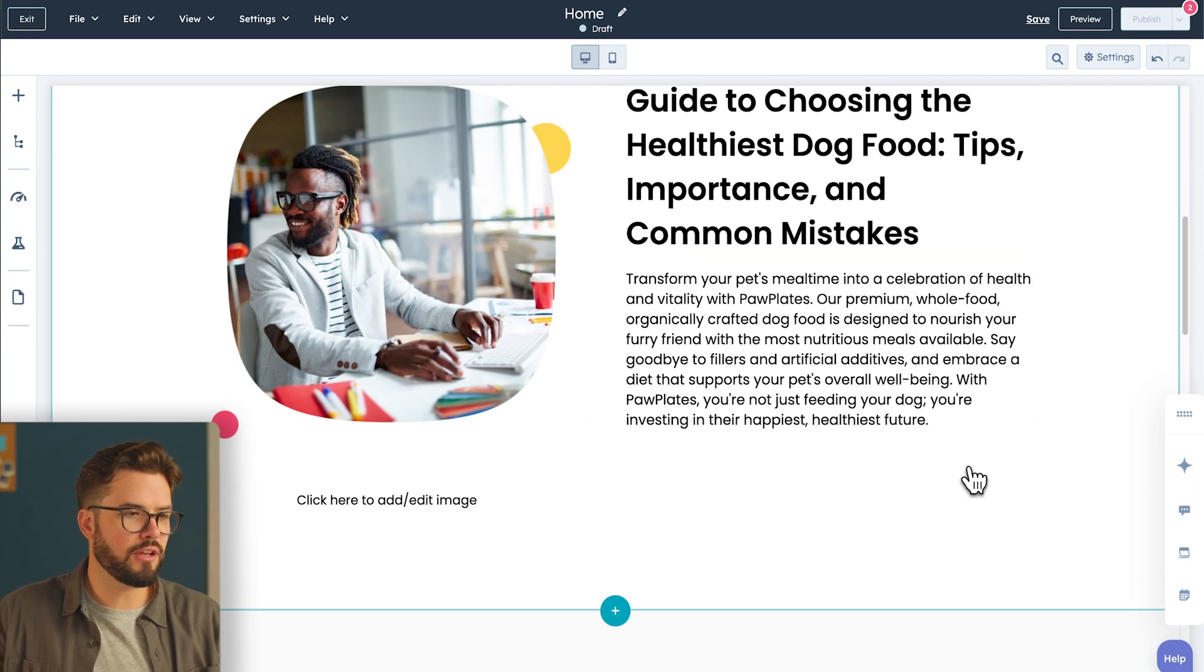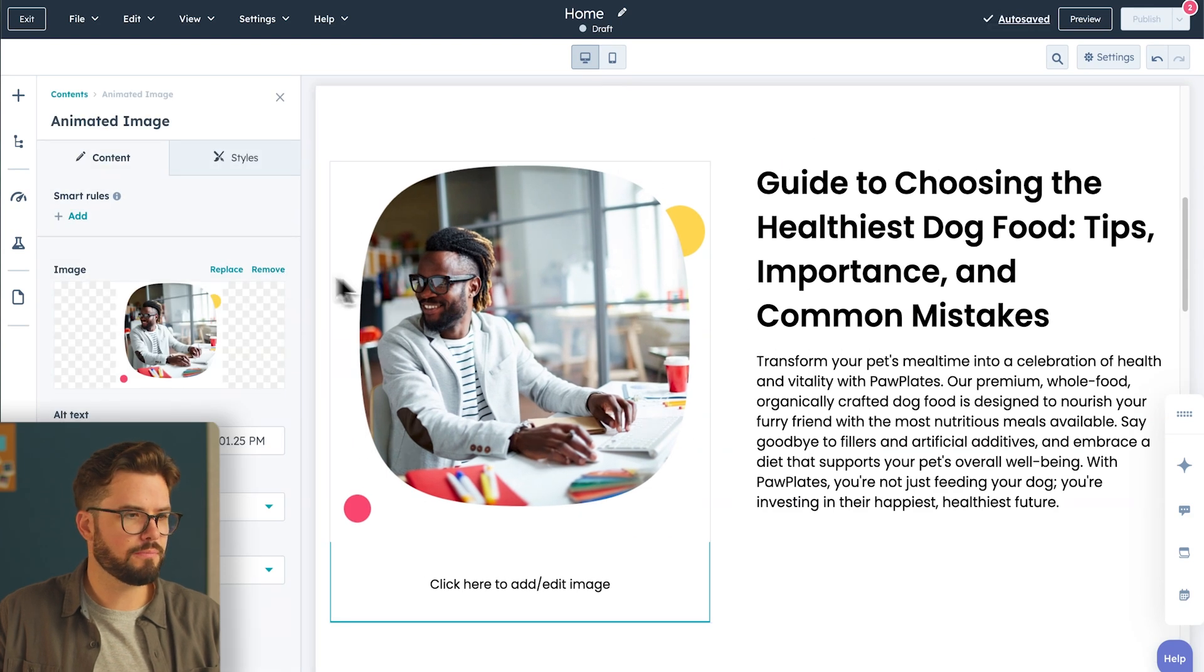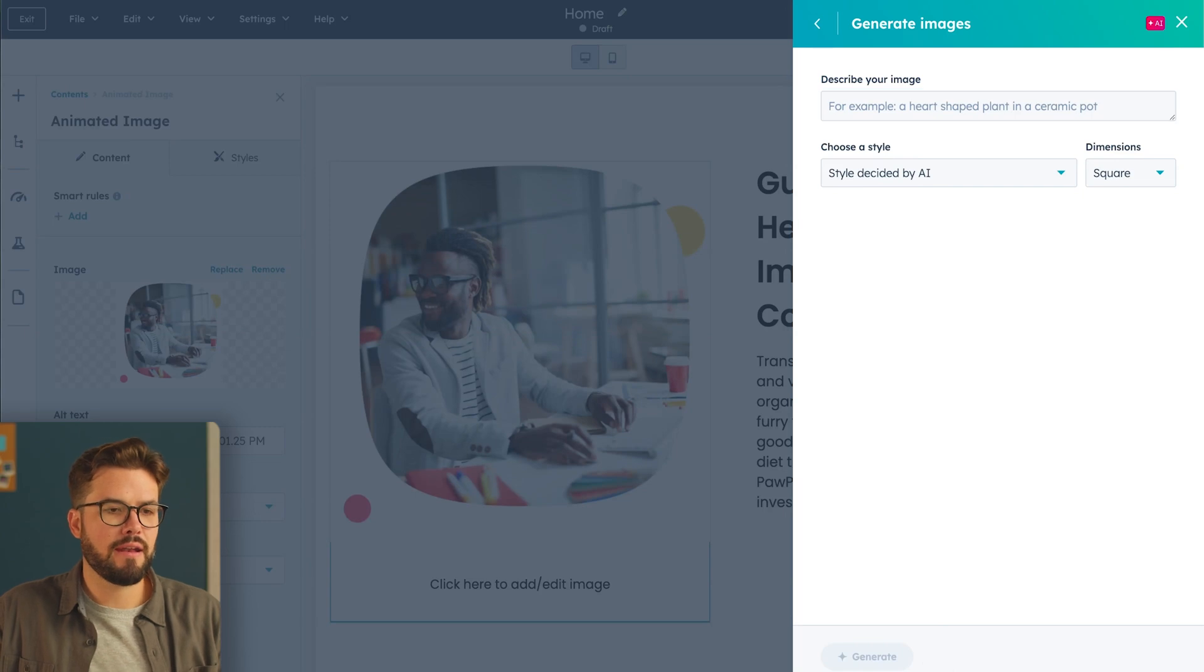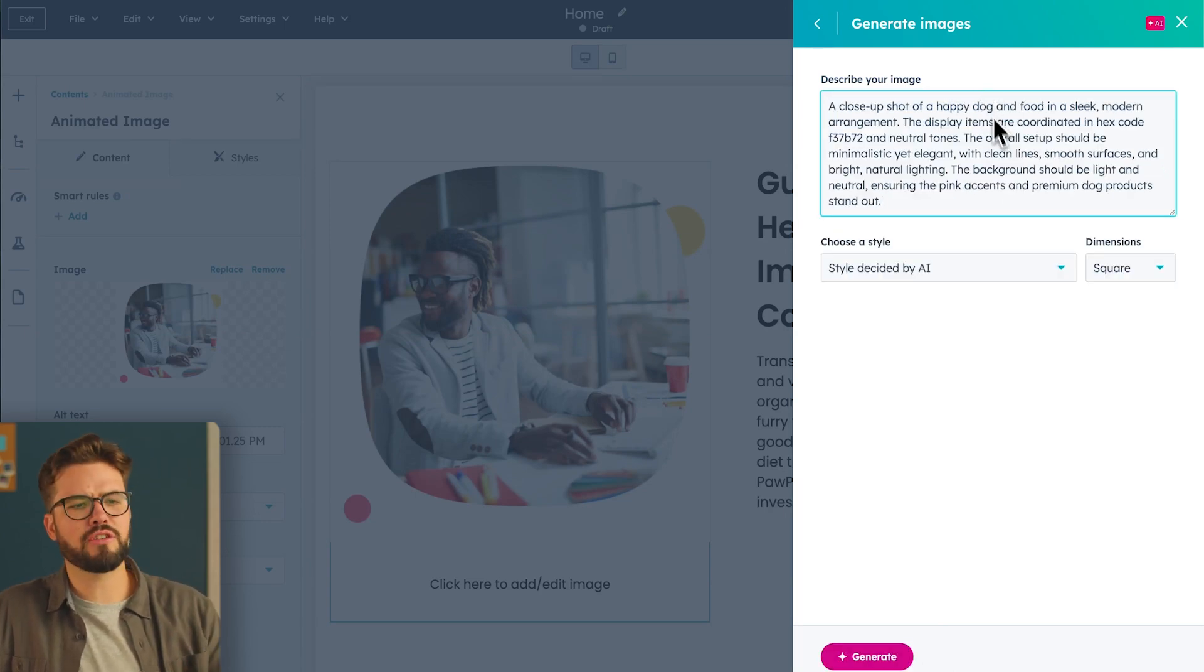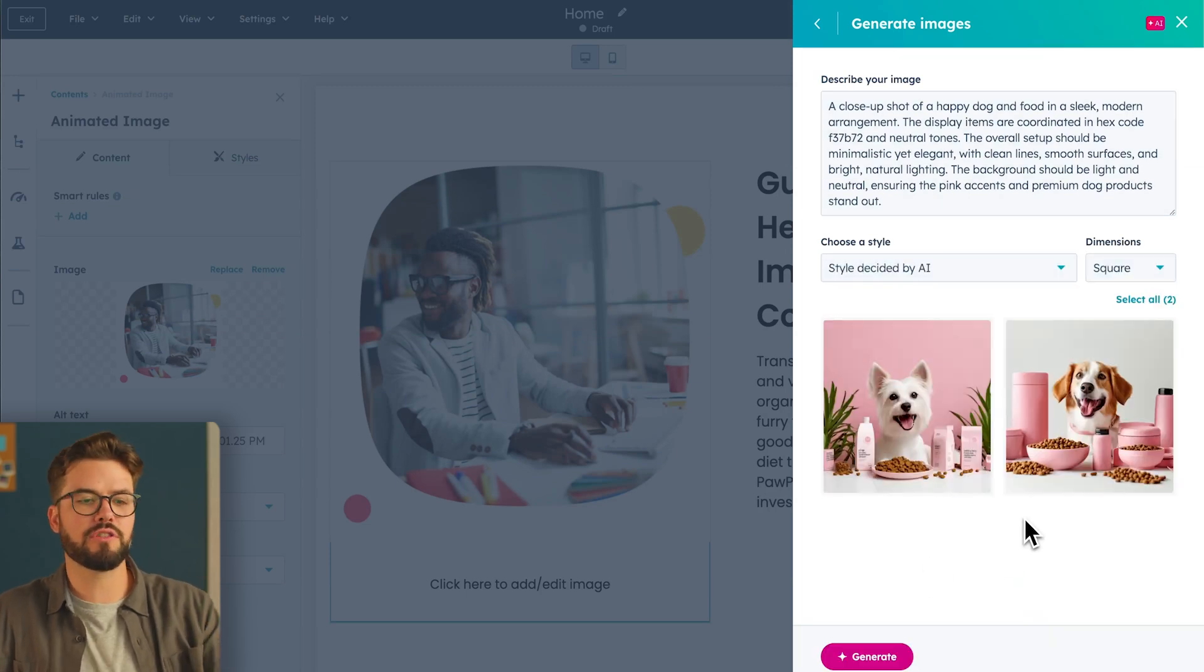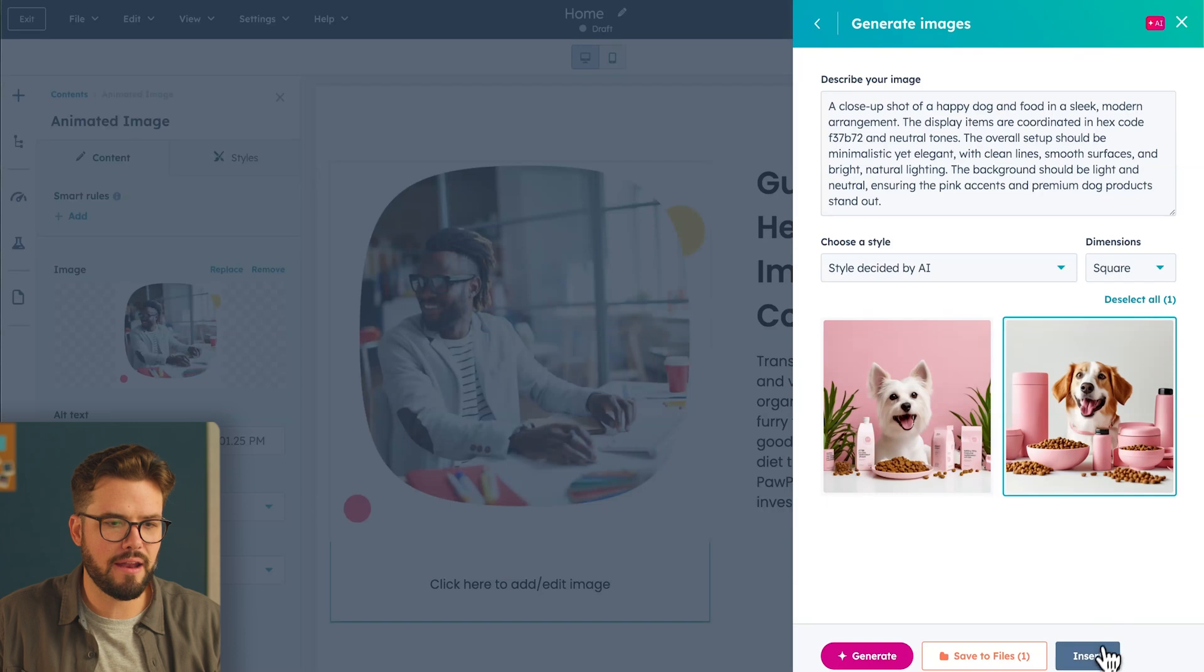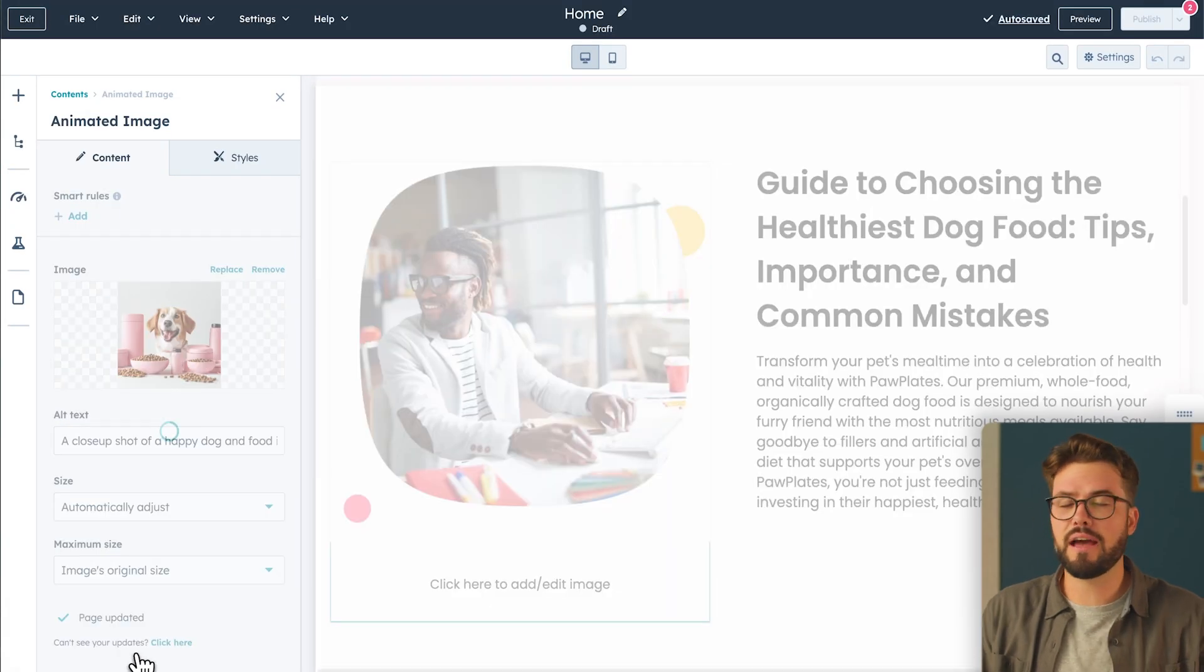And now we want to generate a new image. So, all you have to do is click on the image, replace image, and then on the bottom, choose Generate with AI. Now you'll insert your image prompt, which I'm going to go ahead and do. And I like the dimension of square, so I'm going to keep that, and now we can generate our image. It generated two images for us, and between these two, I like the one on the right. I'm going to click on that, and I'm going to hit Insert. And then Apply Changes on the left-hand side.